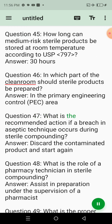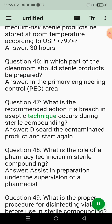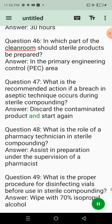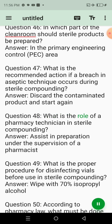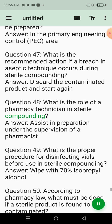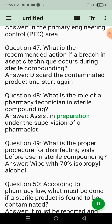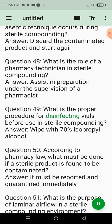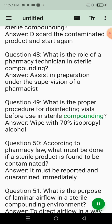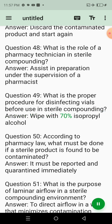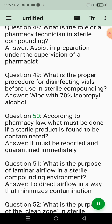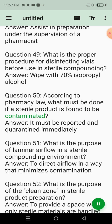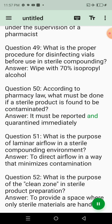Question 42: What is the purpose of personal protective equipment (PPE) in sterile compounding? Answer: To protect the product from contamination and ensure personal safety. Question 43: Which guideline outlines the training requirements for personnel involved in sterile compounding? Answer: USP <797>. Question 44: What type of cleanroom is required for preparing hazardous sterile products? Answer: ISO Class 5 biological safety cabinet in an ISO Class 7 cleanroom. Question 45: How long can medium-risk sterile products be stored at room temperature according to USP <797>? Answer: 30 hours. Question 47: What is the recommended action if a breach in aseptic technique occurs during sterile compounding? Answer: Discard the contaminated product and start again.